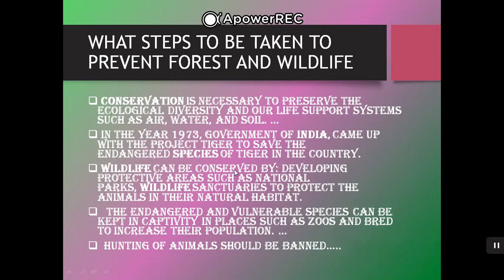Conservation is necessary to preserve ecological diversity and our life support systems such as air, water, and soil. In 1973, the Government of India launched Project Tiger to save the endangered species of tiger. Wildlife can be conserved by developing protected areas such as national parks and wildlife sanctuaries to protect animals and their natural habitat. Endangered and vulnerable species can be kept in captivity in places such as zoos to increase their population.